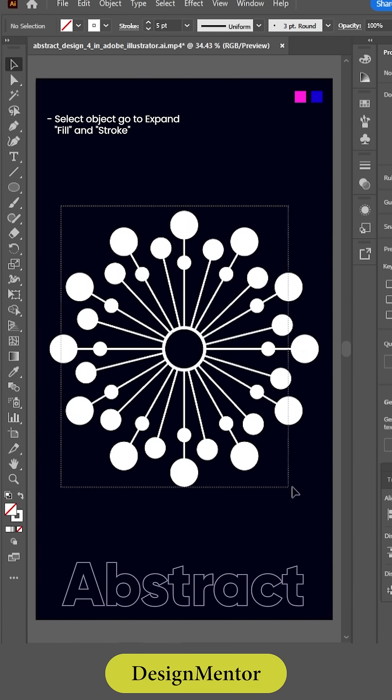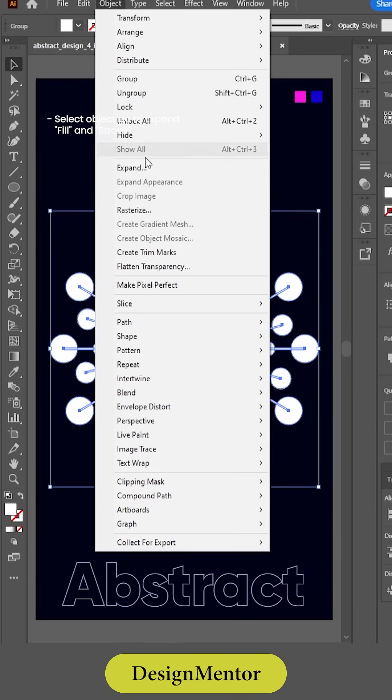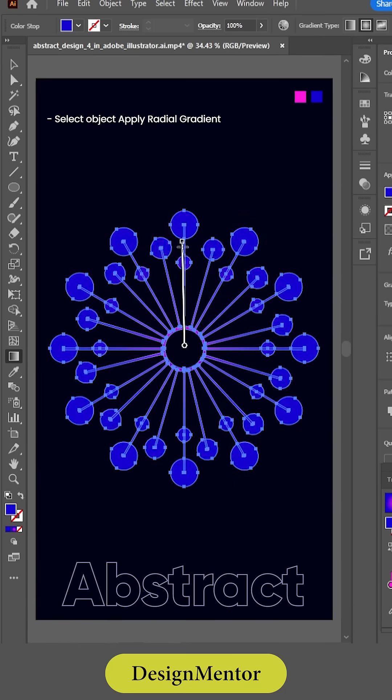Select object go to expand fill and stroke. Select object apply radial gradient.